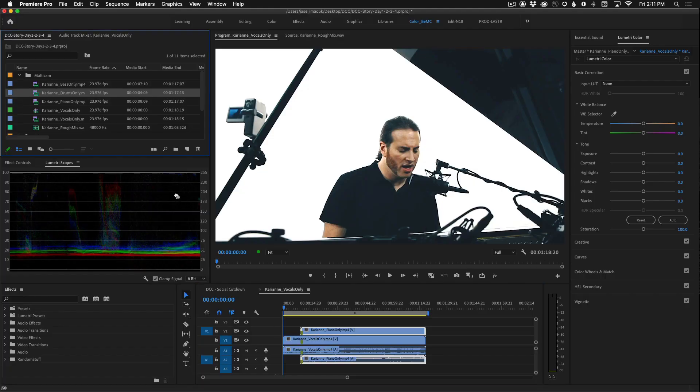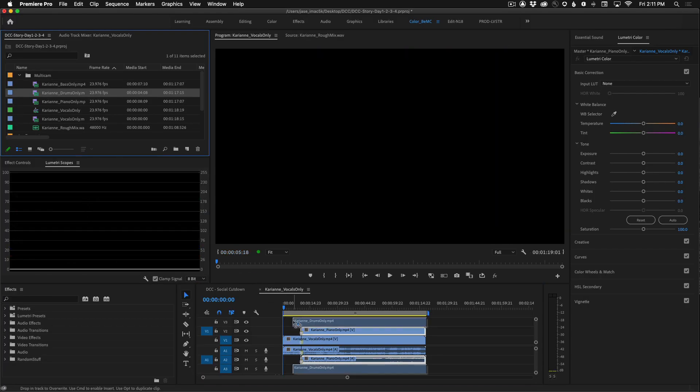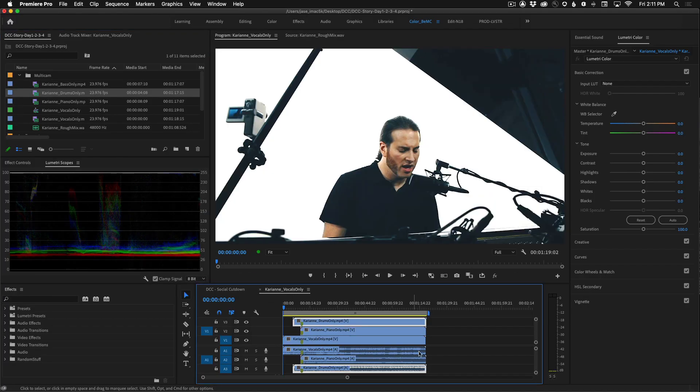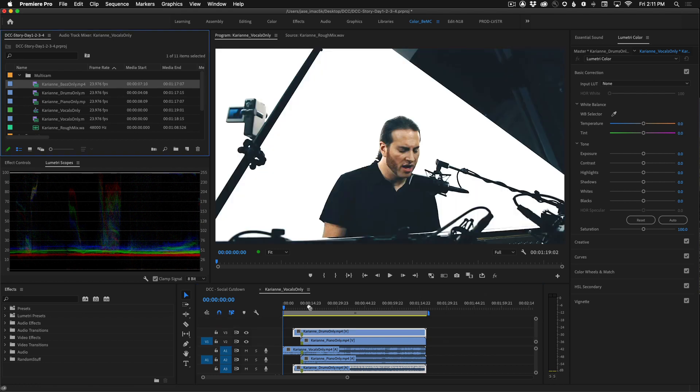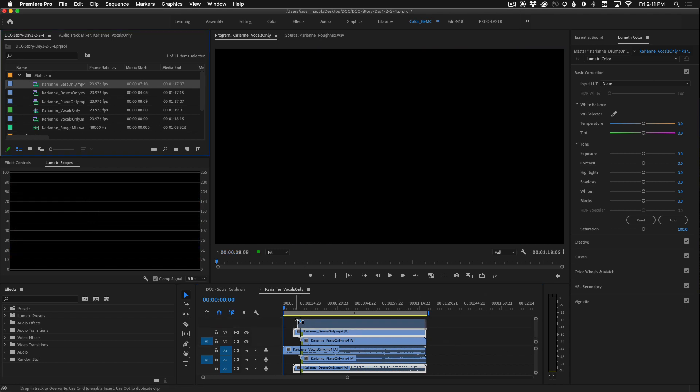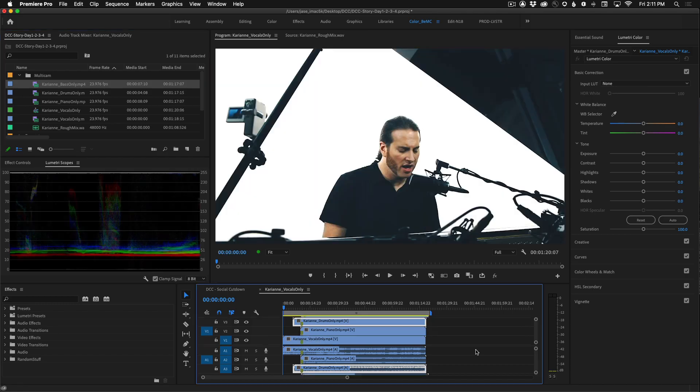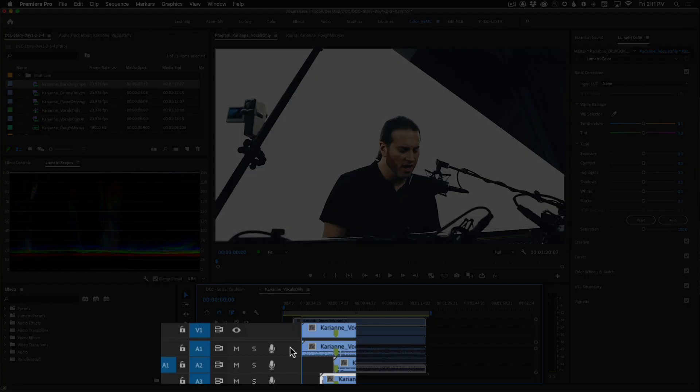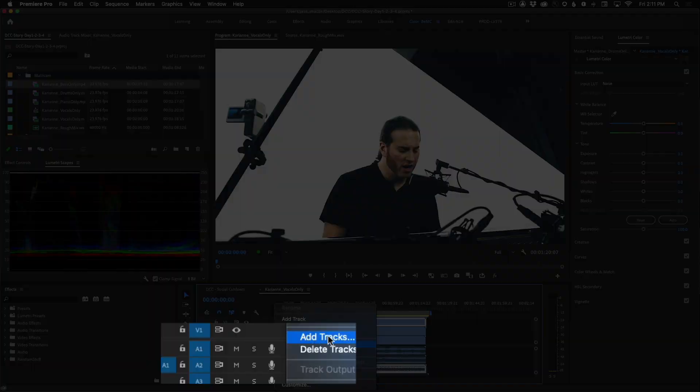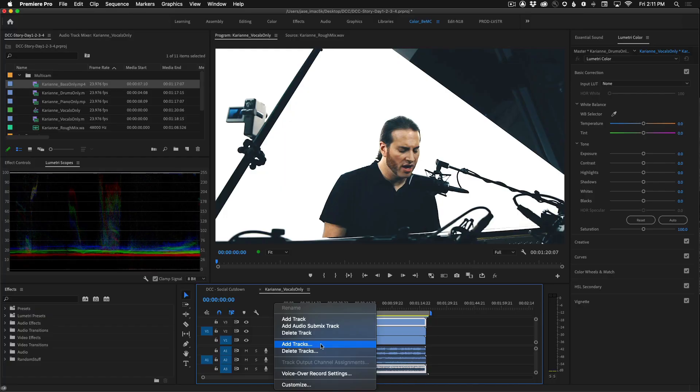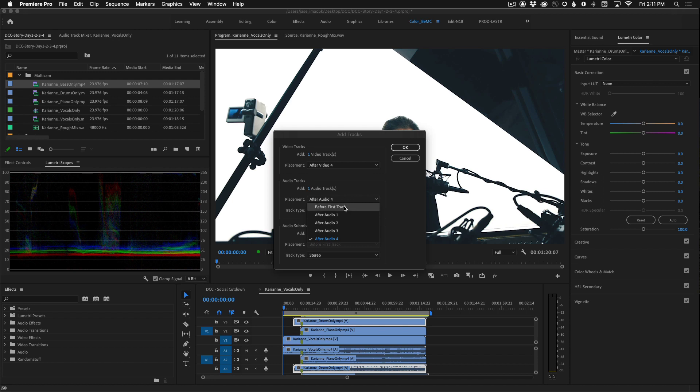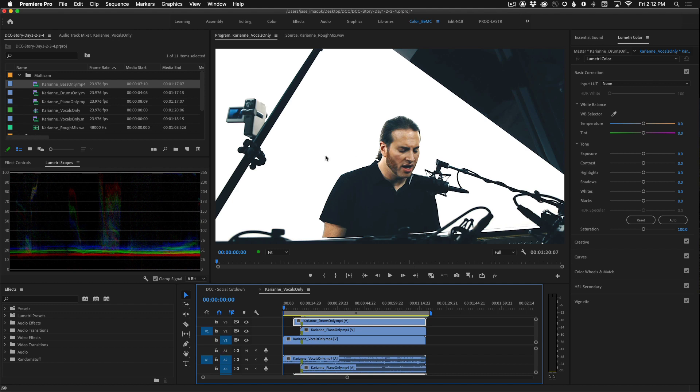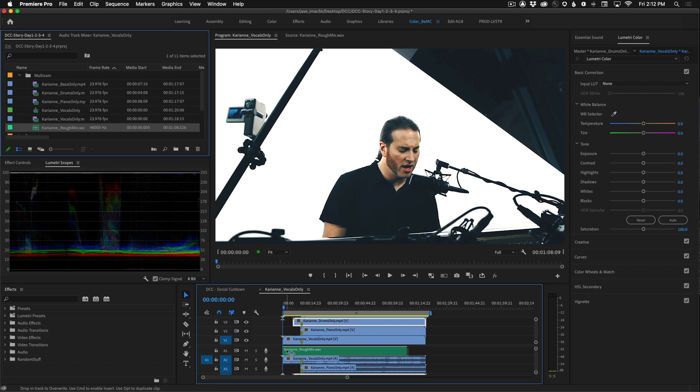Grab the drums and do the same thing. And lastly we'll grab the bass. Now we're going to right click in the audio track header to add a new track. Select add tracks. And under add one audio track, choose before the first track, standard type, and click okay. Now take the audio file carry on rough mix, drag that in, and align it so that the markers snap together.